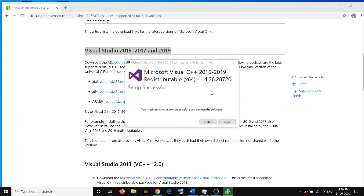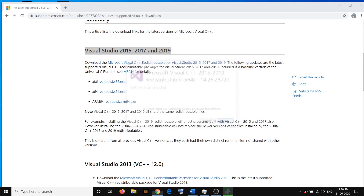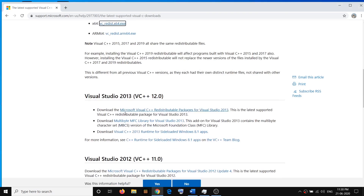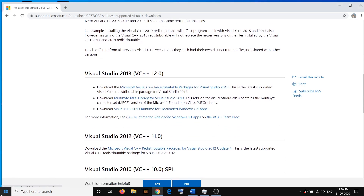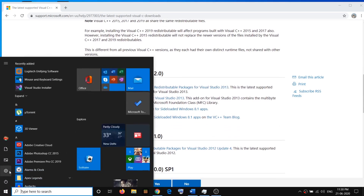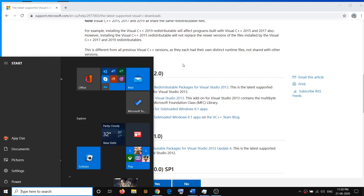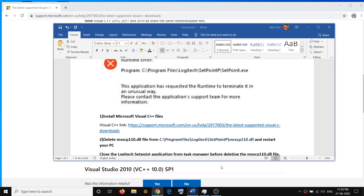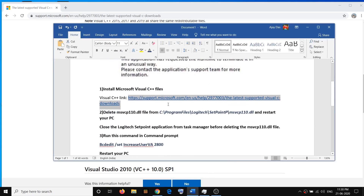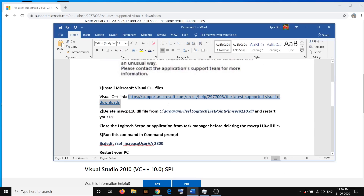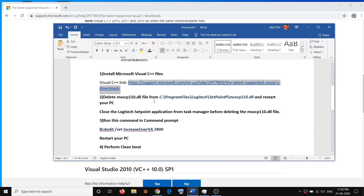Once this is done, click on Close, then go to the Start menu and click on Restart. After the restart, you should not receive that error message. In case you are still facing the problem, proceed to the next step.